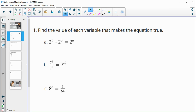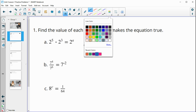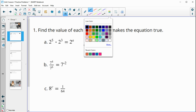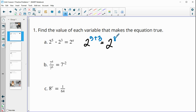Number one asks us to find the value of each variable that makes the equation true. We learned in this lesson that if we're multiplying powers of the same base — they both have a base of two — then we can just add those exponents. So we're going to do two to the five plus three, which is two to the eighth power. So a is equal to eight.